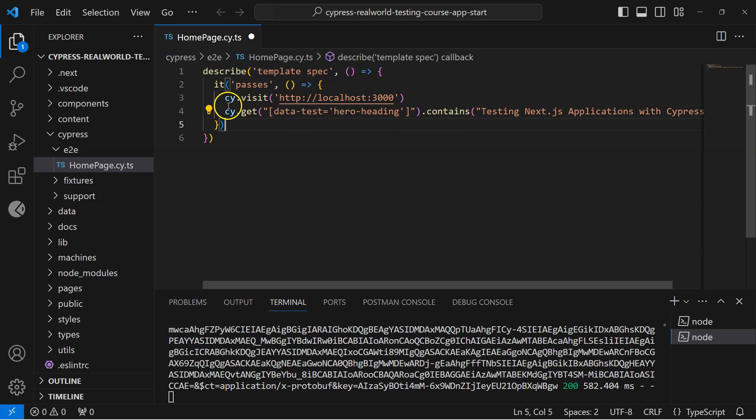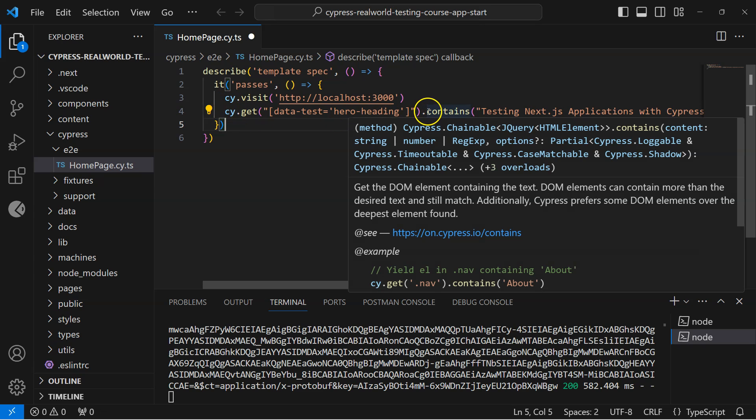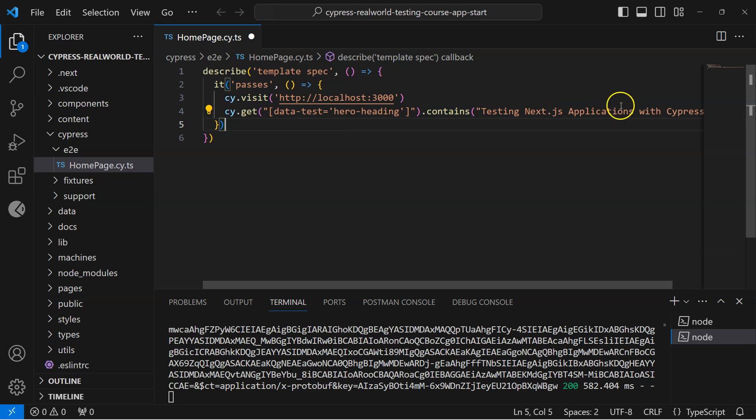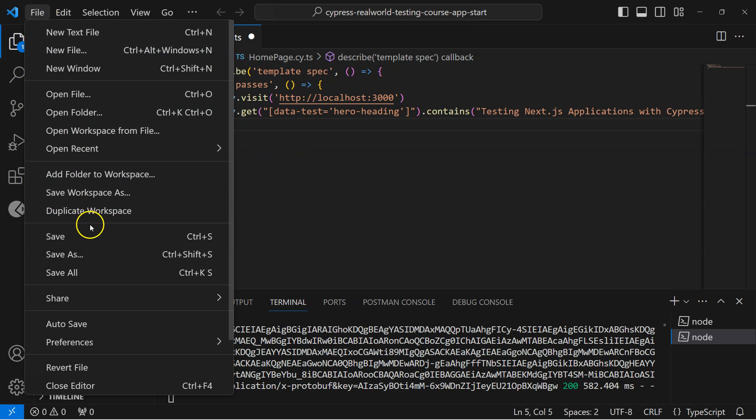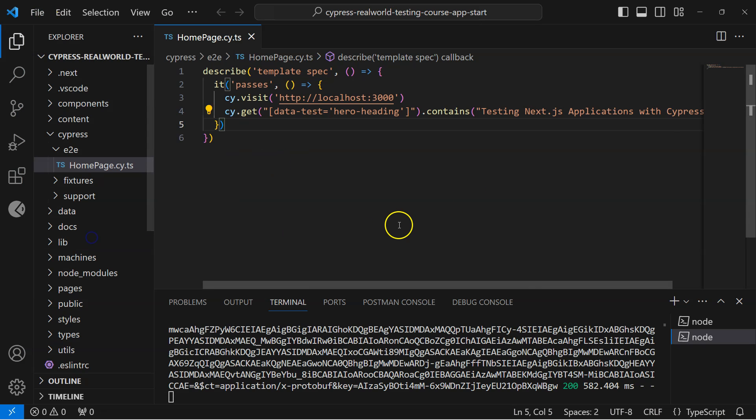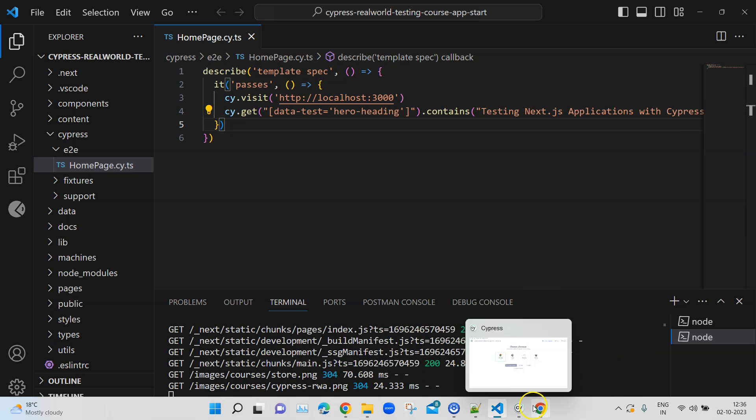And this is how it should look like. So we are using a data-test attribute with its value so that this element could be identified using this, and then we are using the contains method to check whether the text is as per the expected value or not. Now let's go ahead and save this and let's see if our test is still passing.